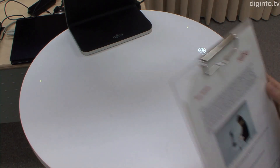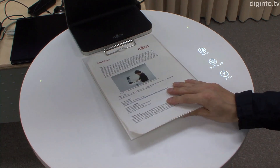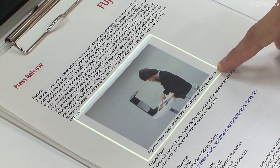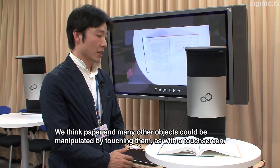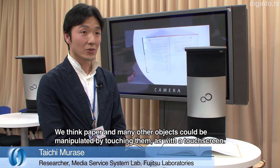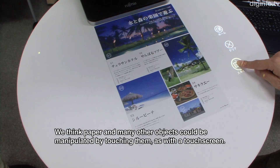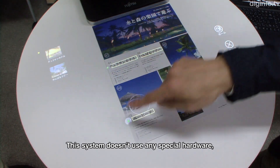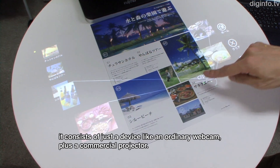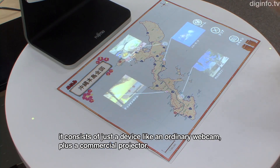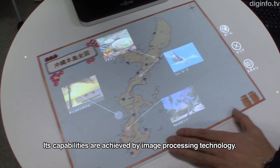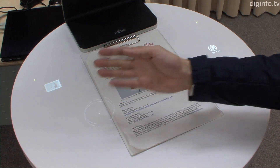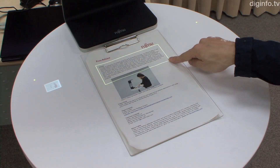Fujitsu Laboratories has developed a next generation user interface which can accurately detect the user's finger and what it is touching, creating an interactive touch screen-like system using objects in the real world. Using this technology, information can be imported from documents as data by selecting the necessary parts with your fingers.